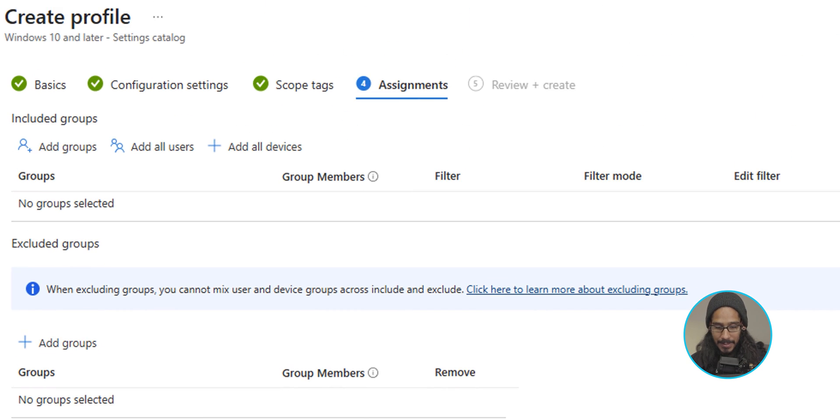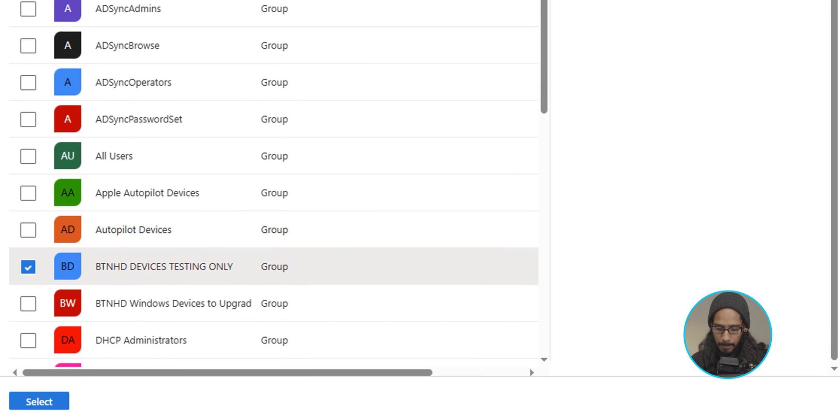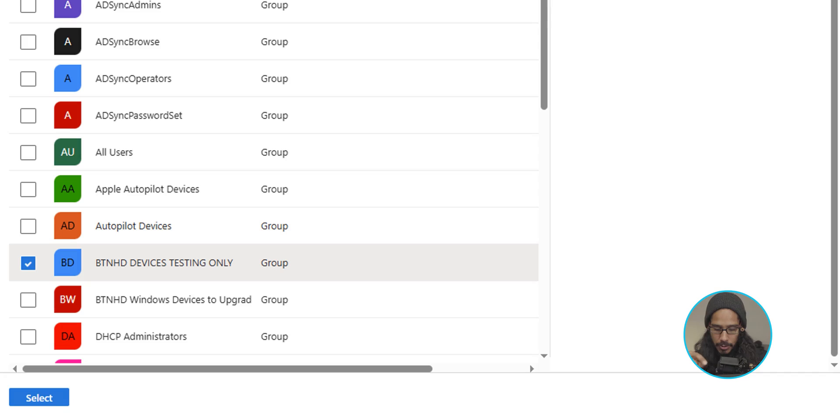And it's time for us to assign a group. So click on add groups. Select your group. Now, the name of the group is pretty weird, but I have a combination of devices and users in here. Again, this policy is for users. So we are going to click on select.